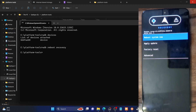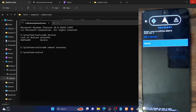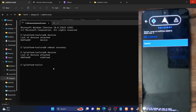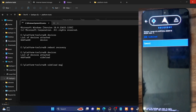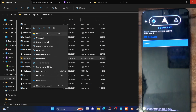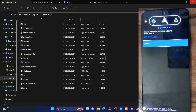Once in the recovery, select Apply Update, then choose Apply from ADB. Your phone is now in ADB sideload mode. Type ADB devices and hit Enter to confirm you are getting a sideload key. The sideload command format is: ADB sideload followed by the filename. For convenience, rename the zip file to something shorter — in our case, rename it to magisk.zip by removing the version number.